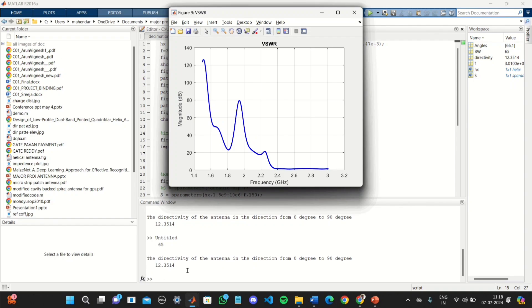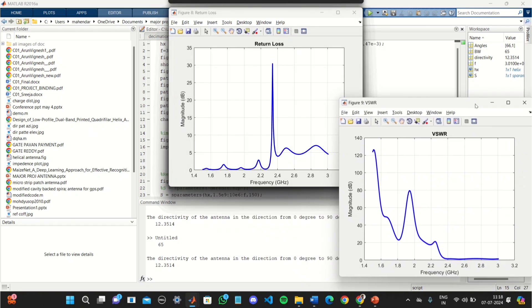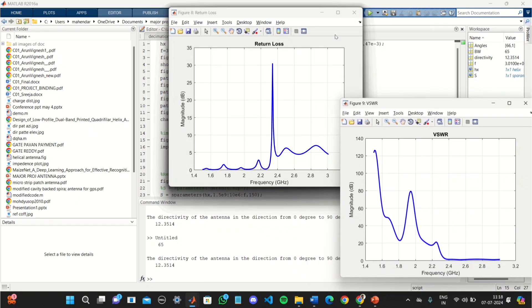We achieved directivity of the antenna that is 12.3514 between 0 degrees to 90 degrees. We also achieved VSWR plot close to 1.